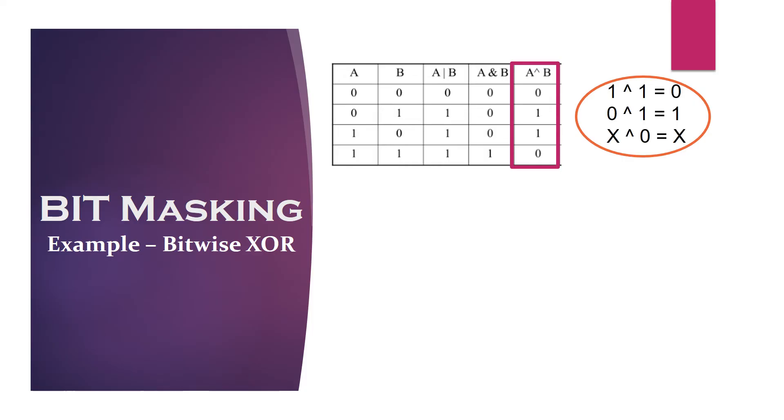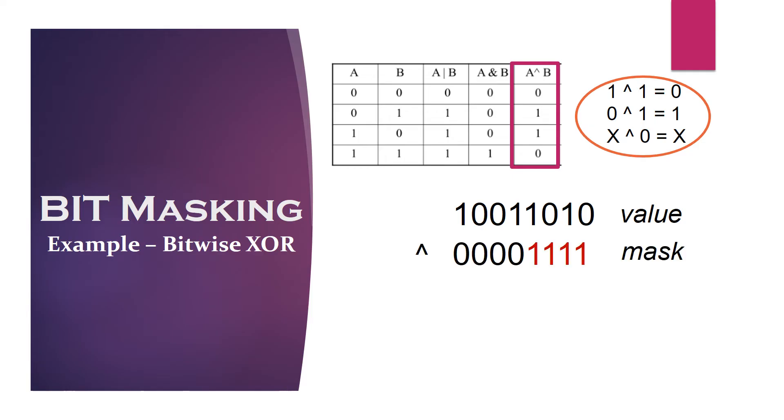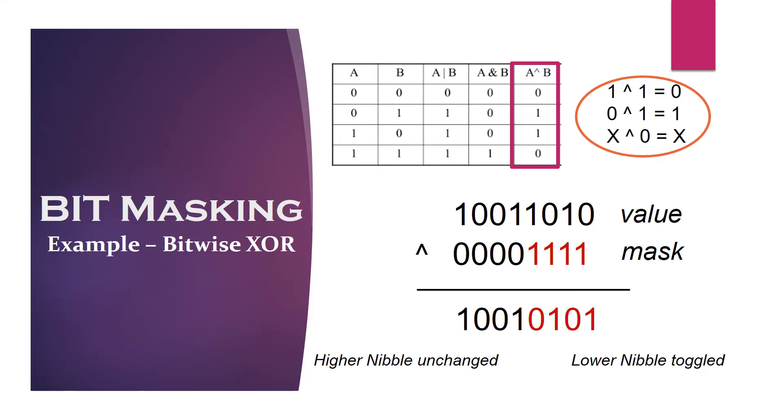For example, let's say we want to toggle the lower nibble from the given byte. For this, we need to mask the lower nibble with 1 by using bitwise XOR operation. The result of this operation is bits in the lower nibble will be toggled and bits in the higher nibble will remain unchanged.